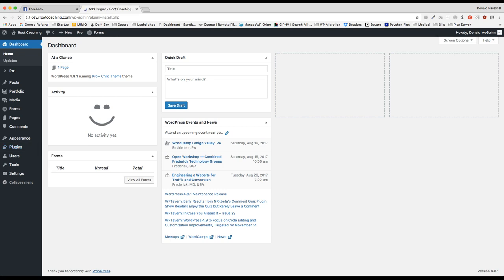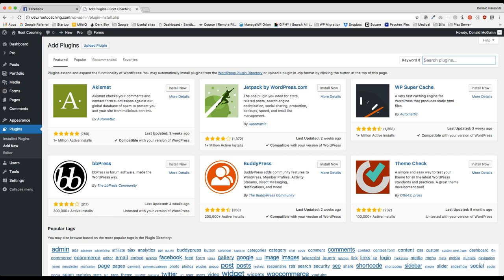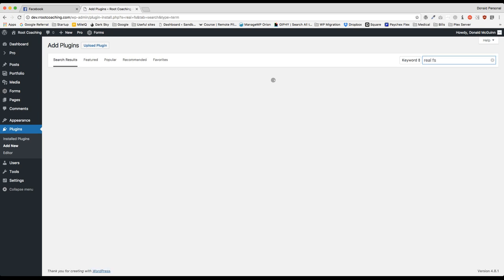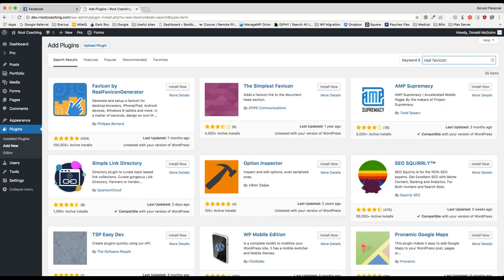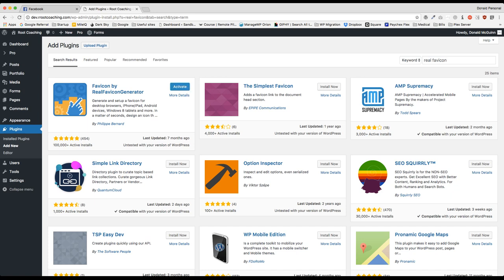And this plugin is going to be called Real Favicon. From there we're going to install it. You're going to see it's the first one right here. Install now. And then once this is installed we're going to activate it.